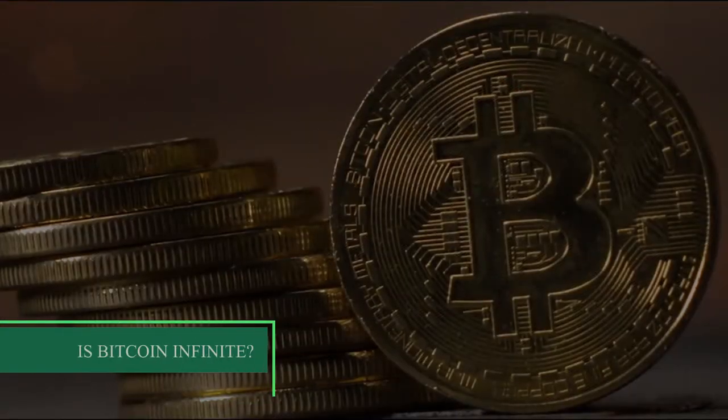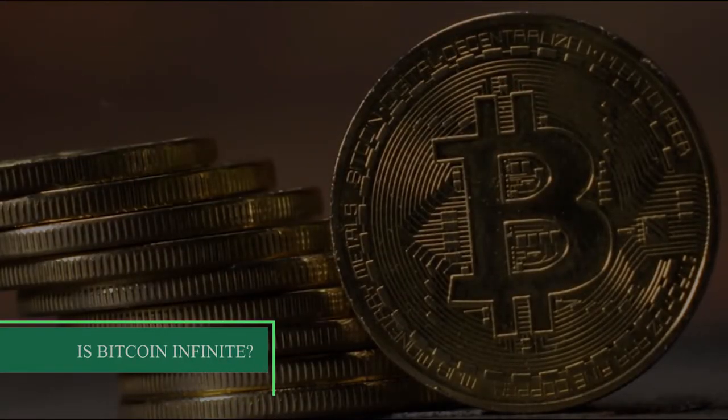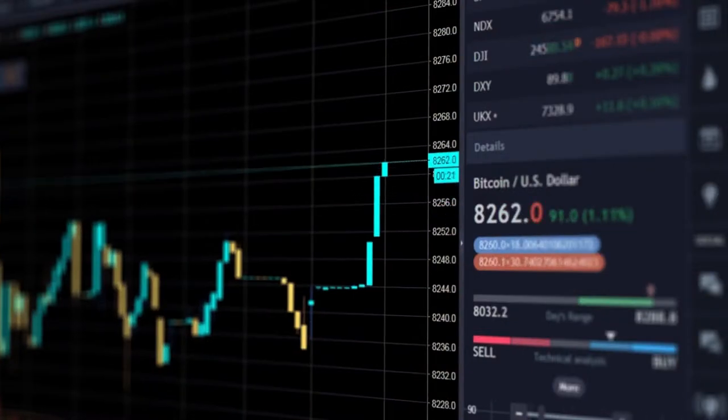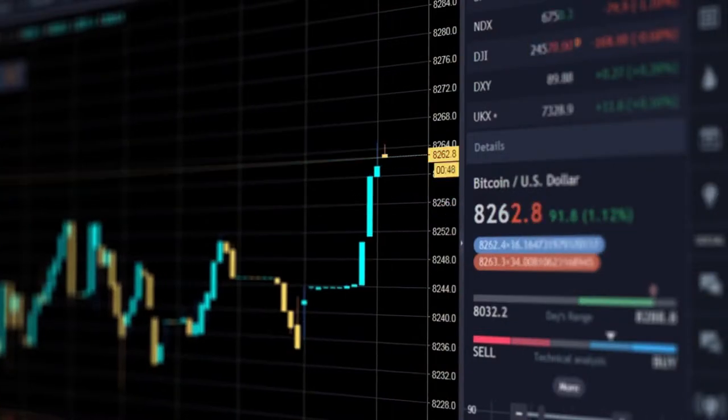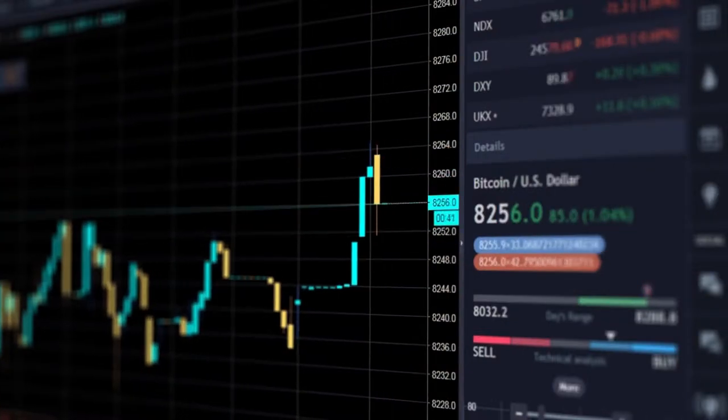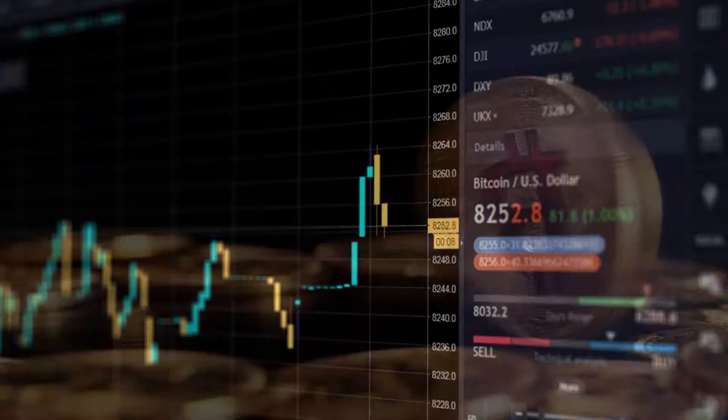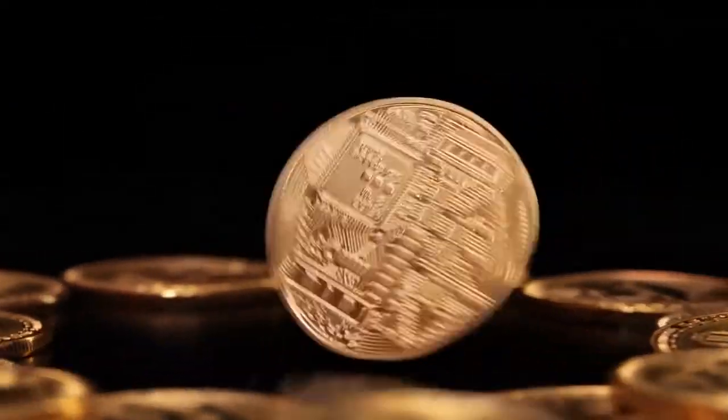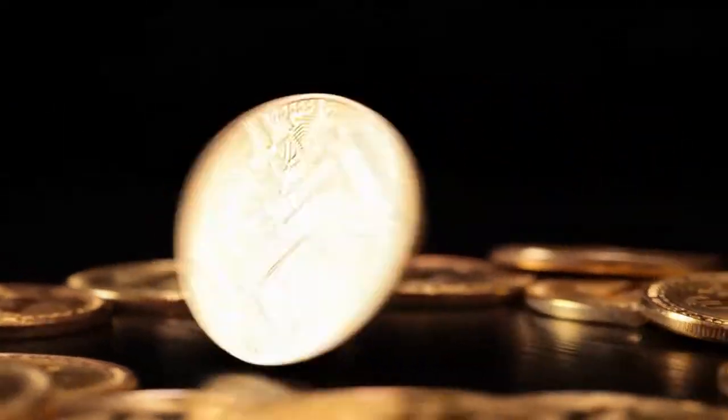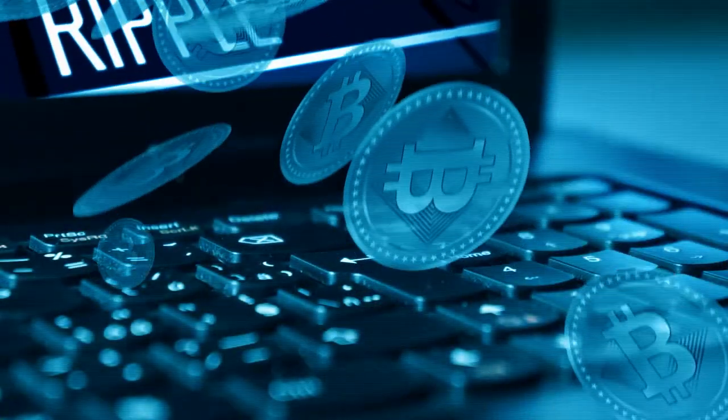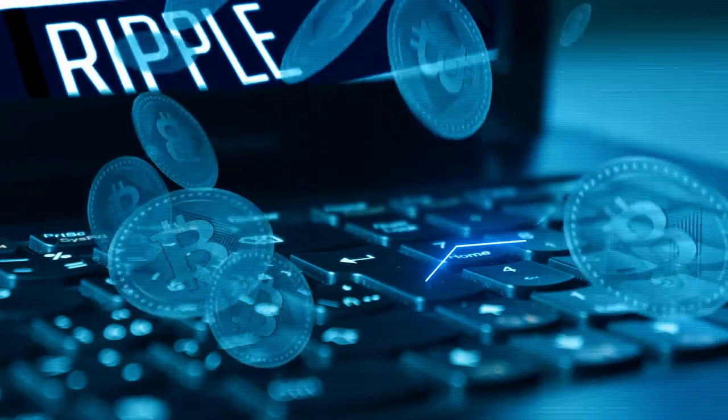Is Bitcoin infinite? No. At the maximum, the system is planned to top out at 21 million Bitcoin. At that point, Bitcoin will stop being released. Most people think that will be around the year 2140.